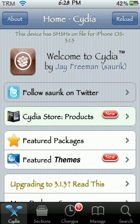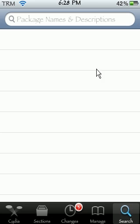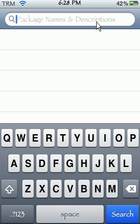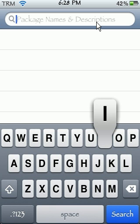Alright, so now we're back in Cydia and what we're going to do, we're going to search for the theme. We're just going to go into search. We're going to type in iNav, I-N-A-V.